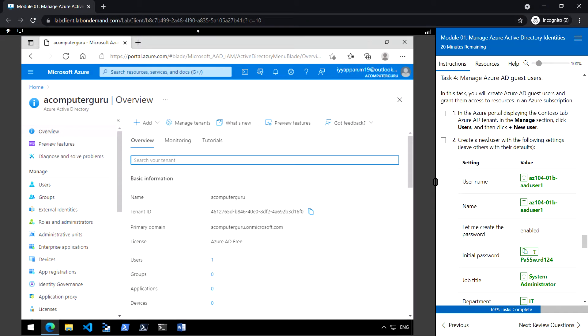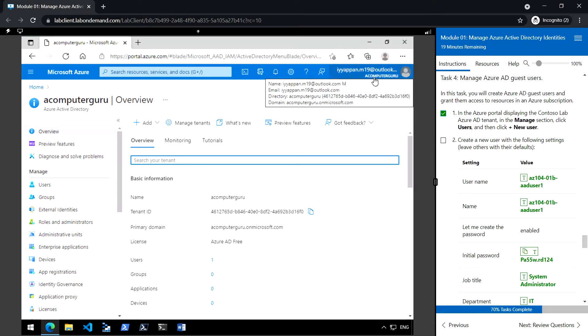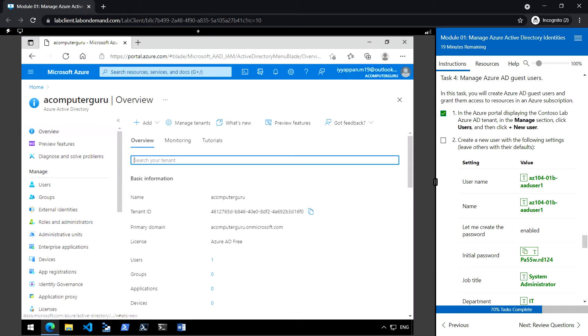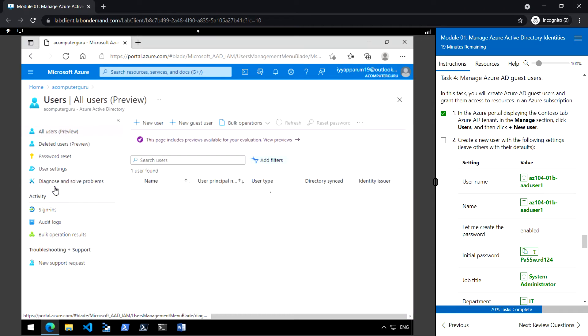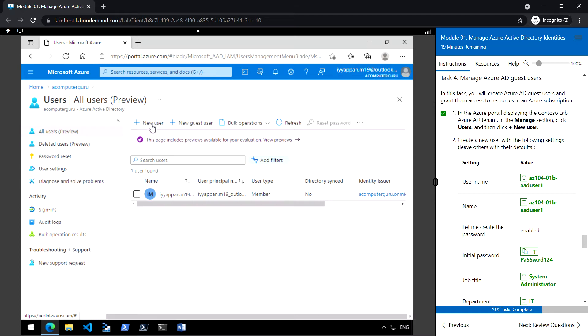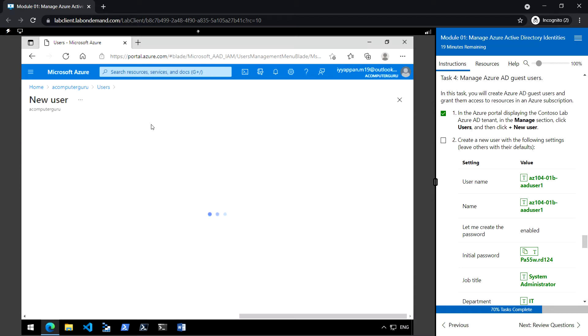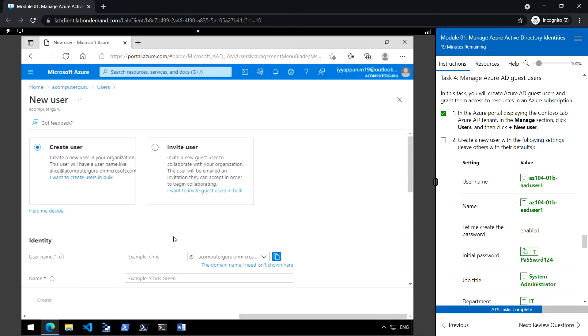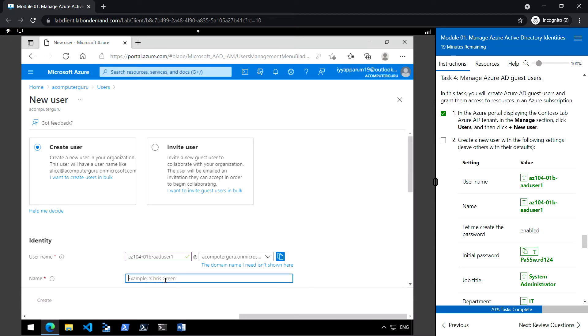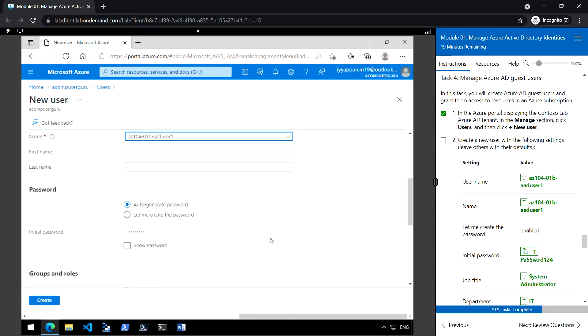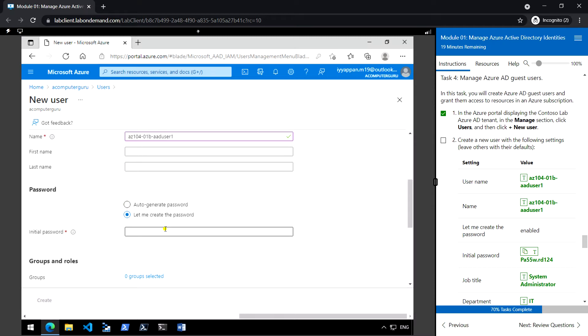Task 4: Manage Azure AD guest users. So this is the newly created, and then we are going to create a new user here. Click on users under manage section, click new user, enter the username and the name, select the password as let me create the password.